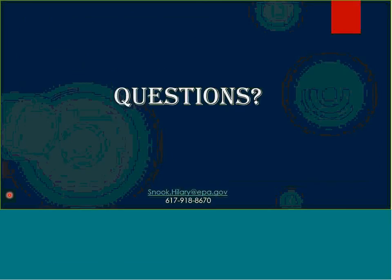That's it for my talk. It took longer than we hoped, but that's pretty much it. If anybody has any questions, I'd be happy to try to answer them.